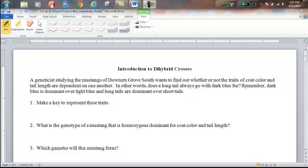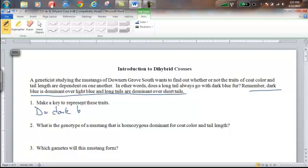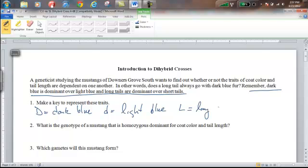The very first step when you do a dihybrid problem is to make a key to represent the traits. We need to know that dark blue is dominant over white blue, and long tails are dominant over short tails. So we'll make our key: big D for dark blue, little d for white blue, capital L for long tails, and lowercase l for short tails.